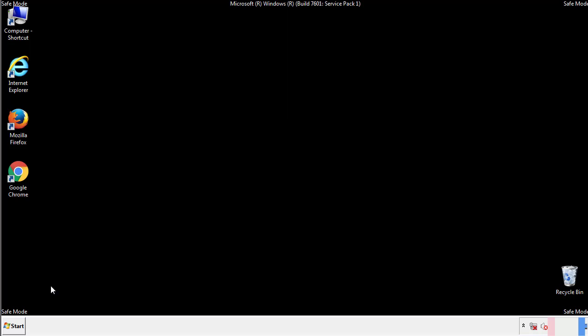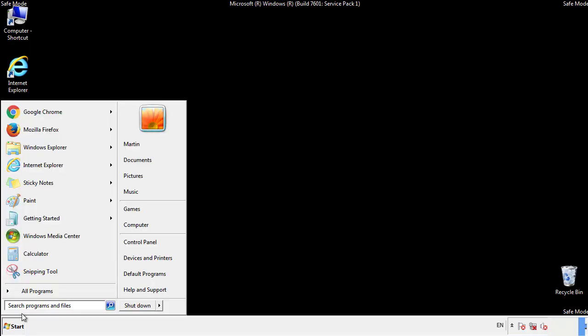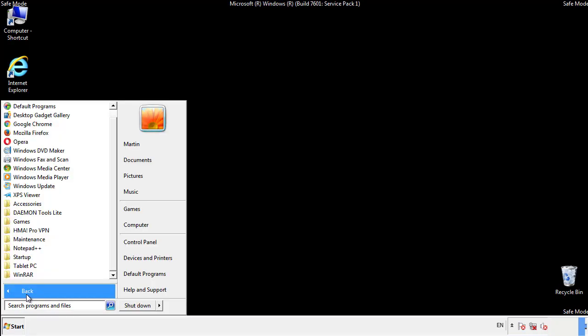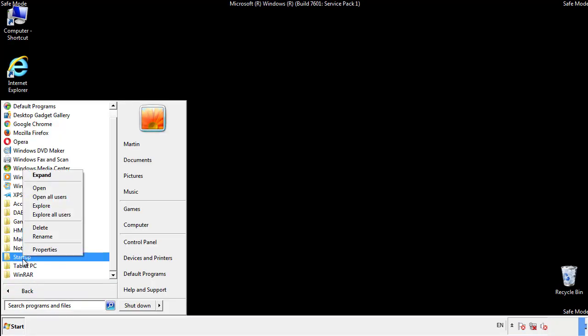Now we want to check for any suspicious files in our startup folder and delete them afterwards.